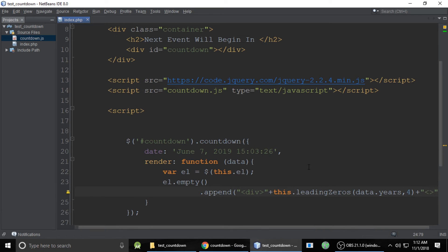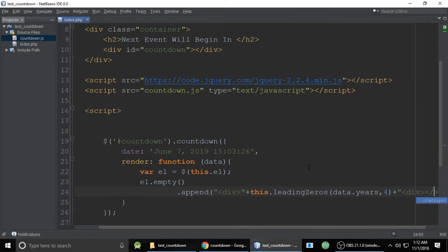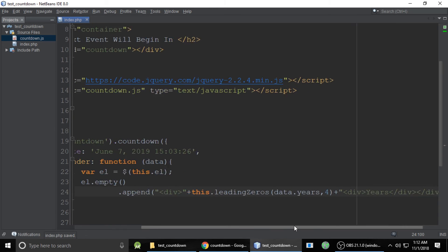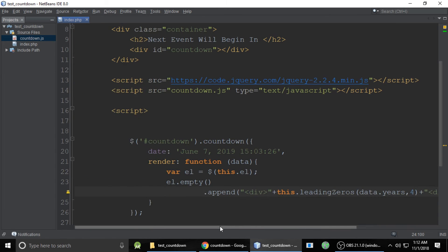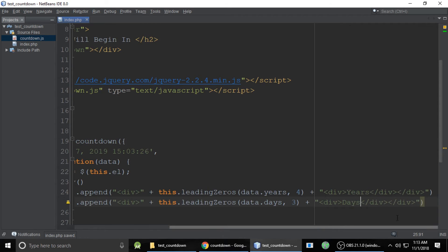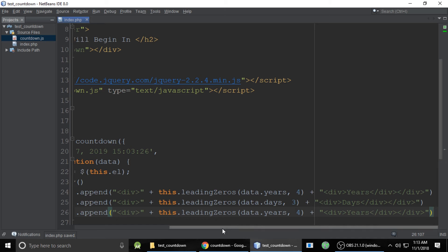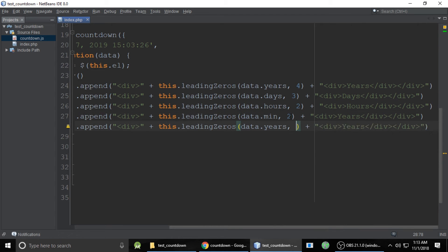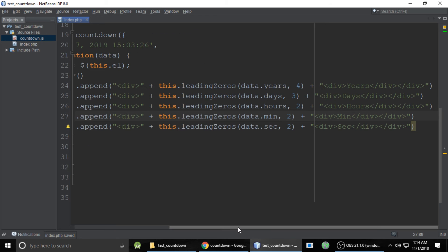We need to style our countdown with custom styles. Create a div for year, copy and paste for days, copy again for hours, and once more for minutes and seconds. So we have separate divs for year, days, hours, minutes, and seconds.